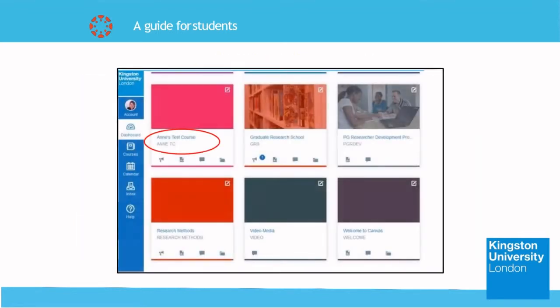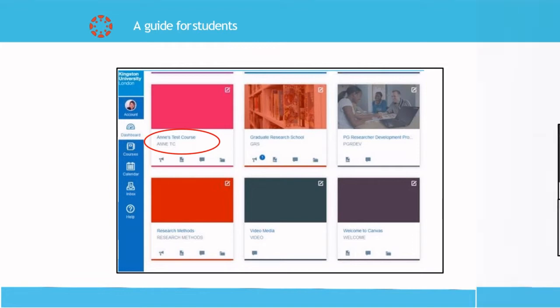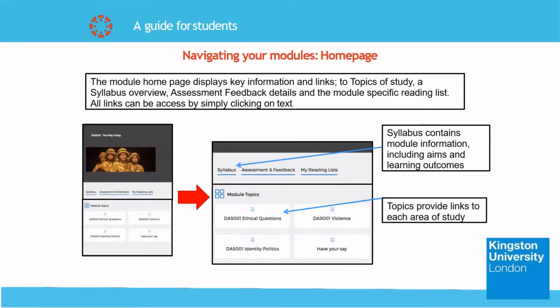If you click on one of the modules, you will enter the module page that you have just selected. On the module home page you will see the syllabus, assessment and feedback, and my reading list. In the syllabus page, the syllabus for the module will be displayed as well as the intended learning outcomes, assignments, and their weightage in the module. Under assessment and feedback, you should see the schedule for each assessment within the module. My reading list should display the list of readings recommended by your lecturer.